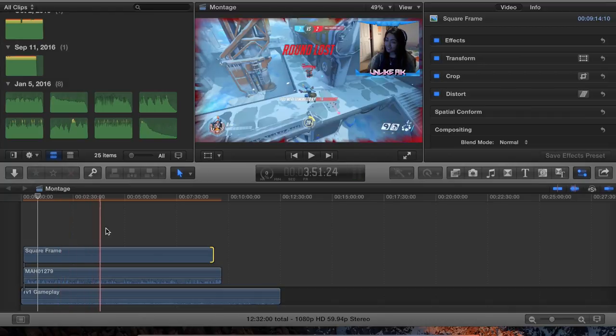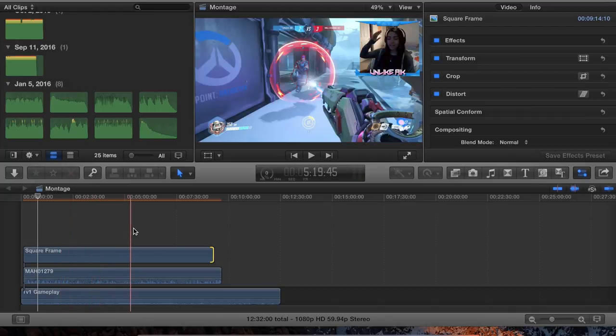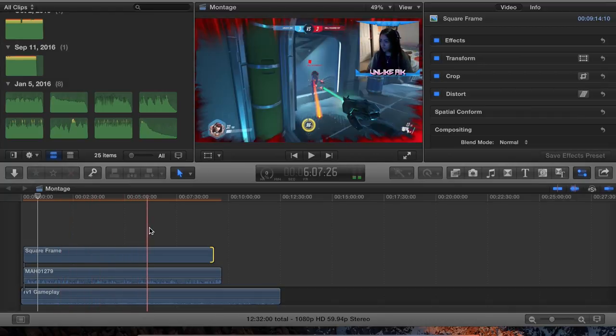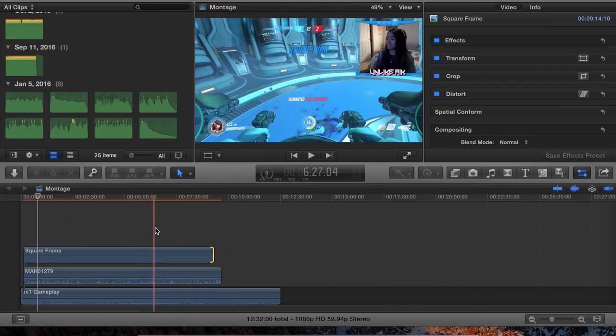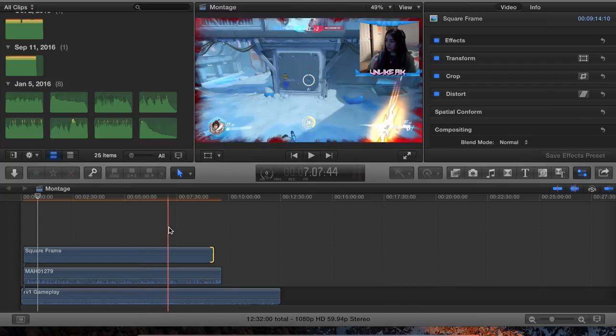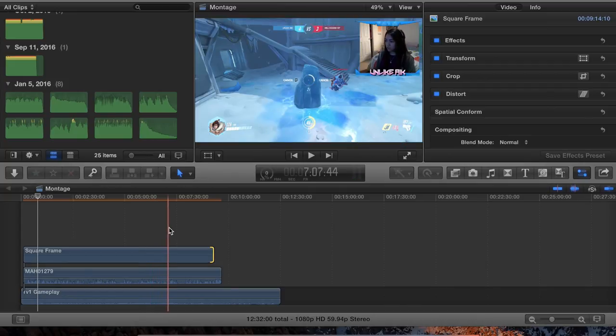Not everything needs to be edited. So as you can see as a whole, when you skim through the whole thing, the gameplay, the facecam, and the frame are all working together very nicely.